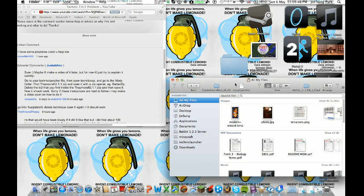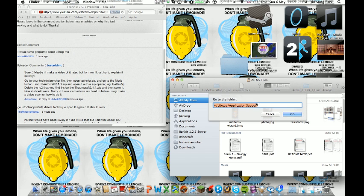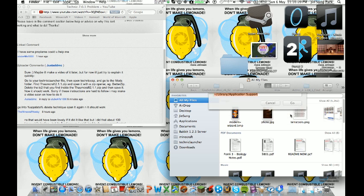What you do is you go to application support. Press go, go to folder, and then you want to type this in. You might want to pause the video here and just type that in. If you can't see, that's a weird dash, like one of those weird dashes. Slash library, slash application support, then you press go.